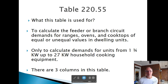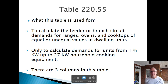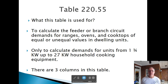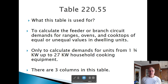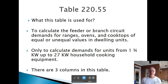Where do we use this table? It's to calculate the feeder or branch circuit demands of ranges, ovens, and cooktops of equal or unequal values in dwelling units. It's only used to calculate demands from units from 1,750 watts up to 27,000 watts.